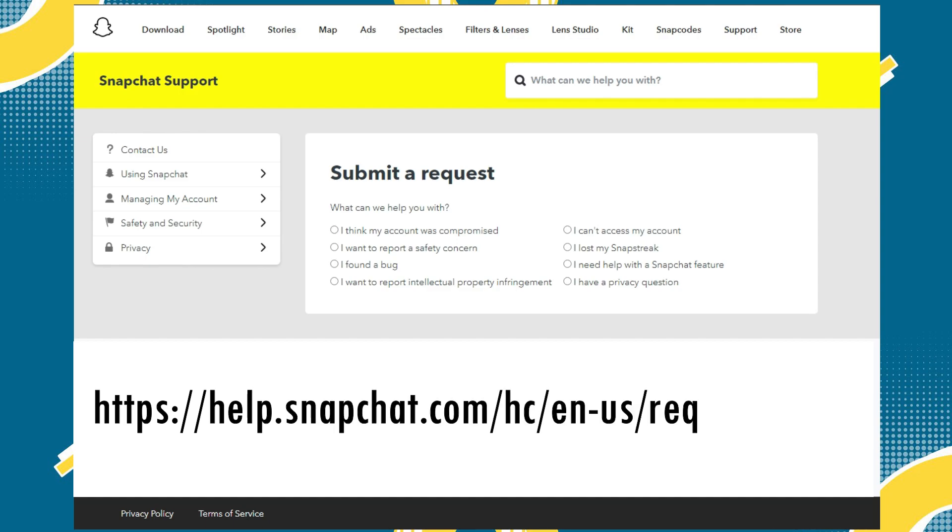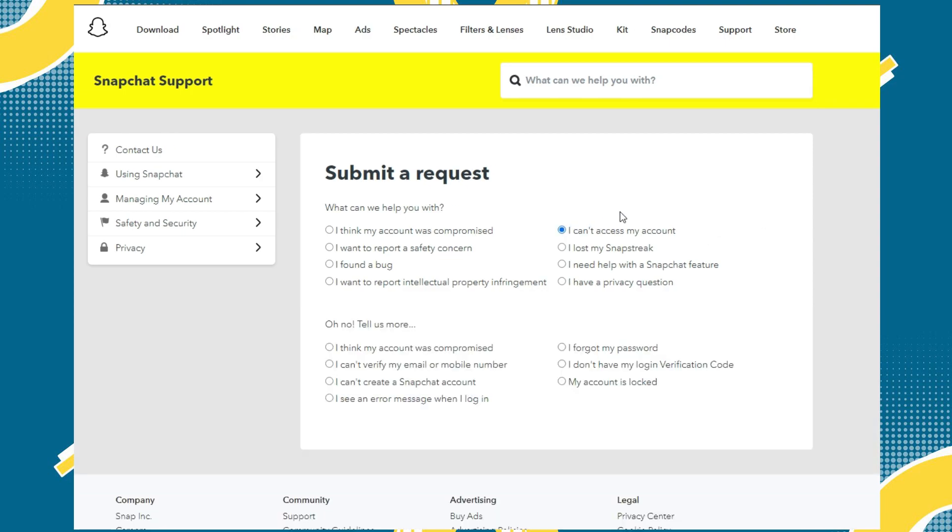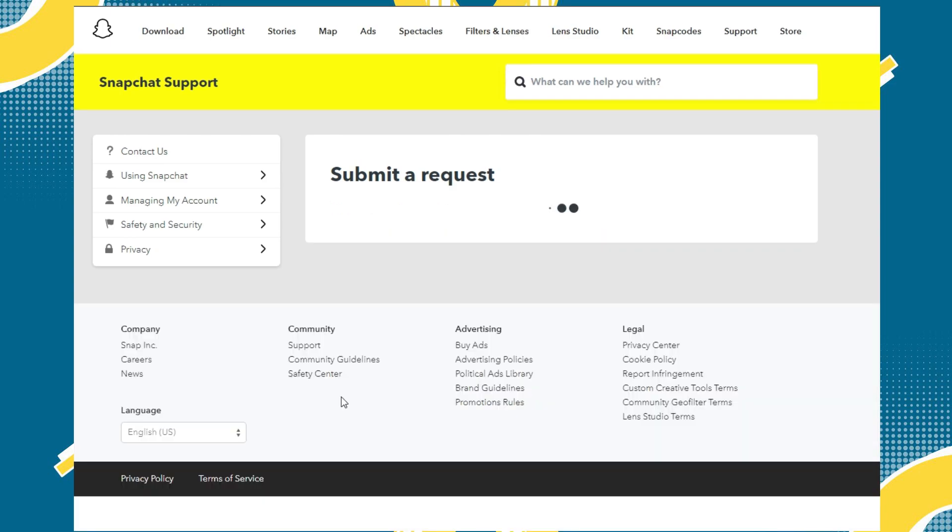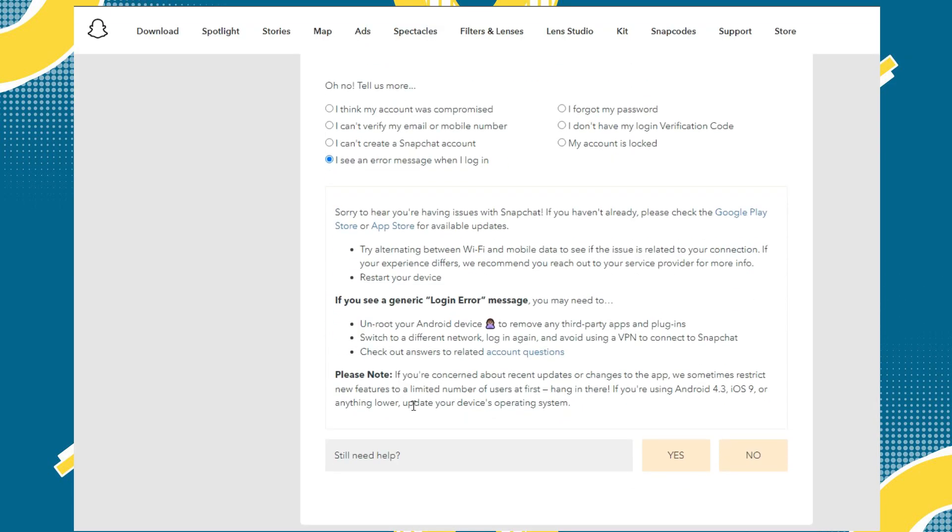Then on this page click the option 'I can't access my account.' Down below please select 'I see an error message when I log in.' Then after doing that, Snapchat will recommend you some tips on how to access your account.